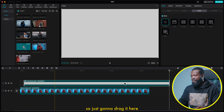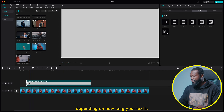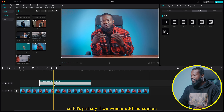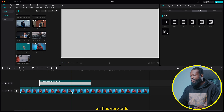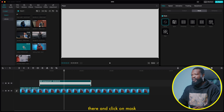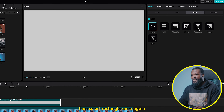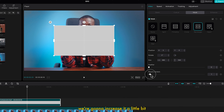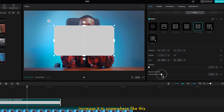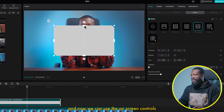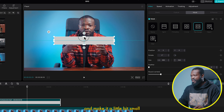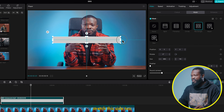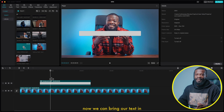Drag it and make it short depending on how long your text is. With the compound clip selected, take your playhead there and click on mask, then select rectangle again. Increase the corners a little bit — Ali has round corners, so we're going to do the same. Increase it to somewhere like this. Now use the on-screen controls to make it a little bit small and stretch the sides. Now we can bring our text in.